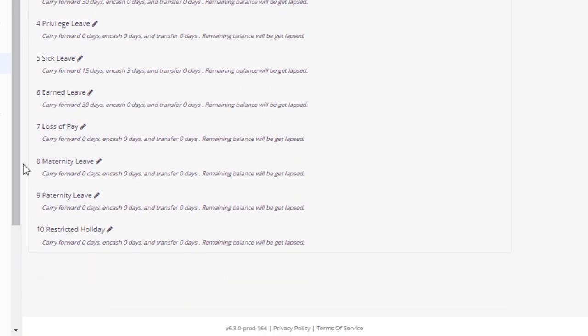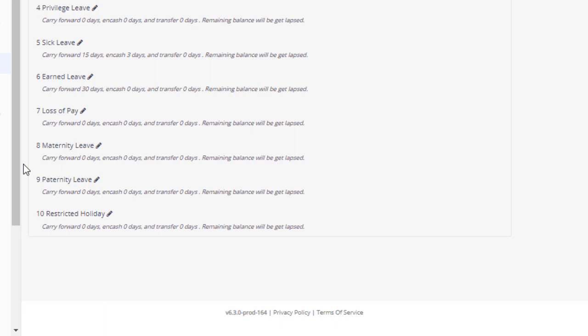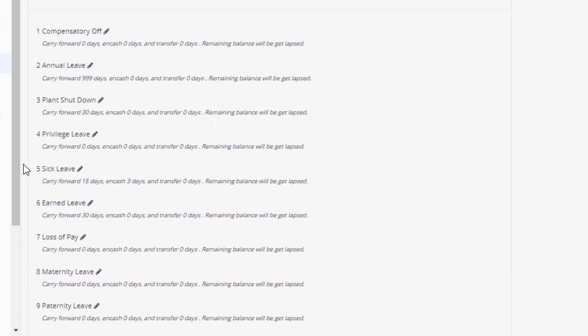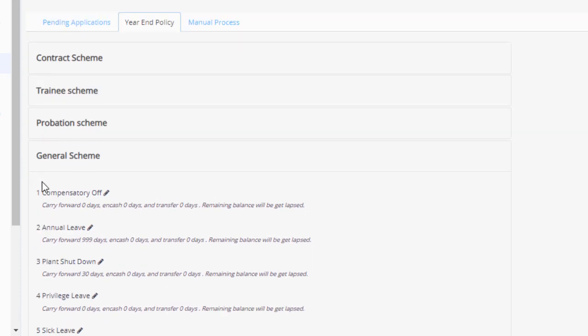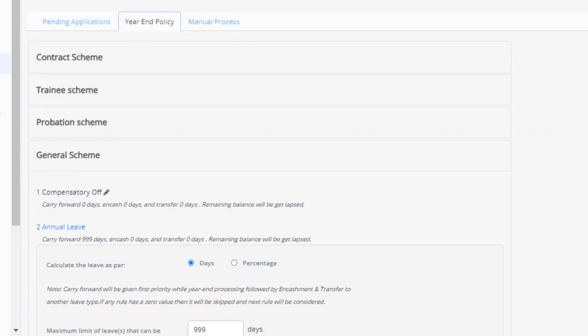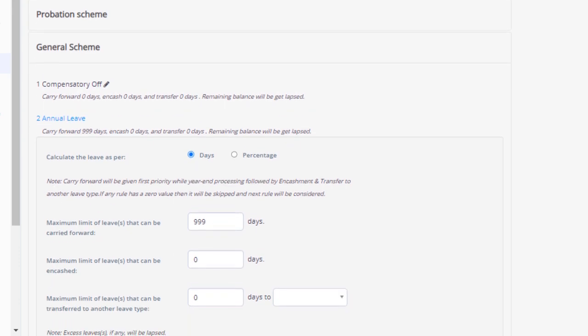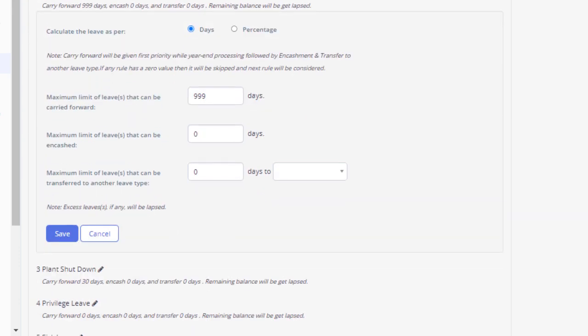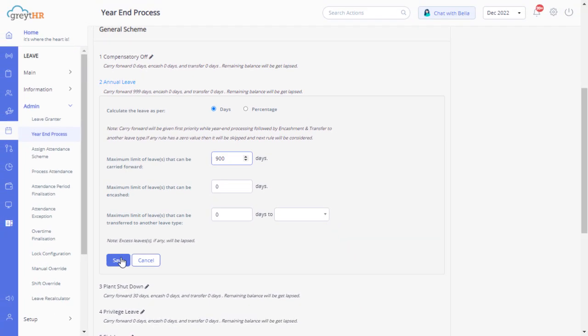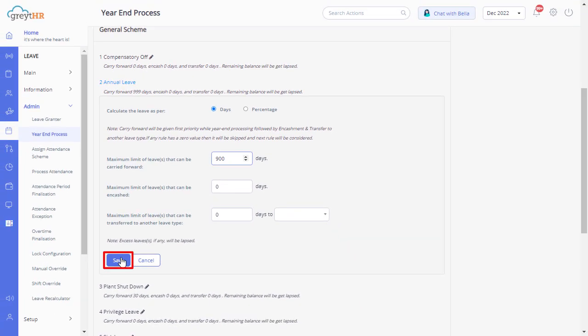And now you can see the list of leave types available under this leave scheme. Click here on the edit button to modify the leave policy about leave carry-forward limit, lapsing, and encashment, etc. Click here to save the changes.